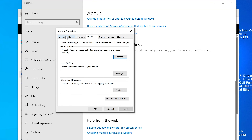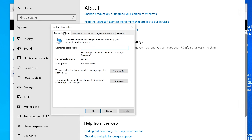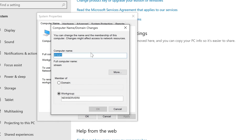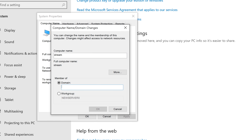On the Computer Name tab, select 'Change' where it says 'to rename this computer or change its domain or workgroup.' As long as you have connection to the domain, you should be able to add it. You'll need administrator privileges — specifically a domain admin account, not a local admin account — to add a computer to a domain. You can also rename the computer at the same time if needed, then select Domain and type the domain name.